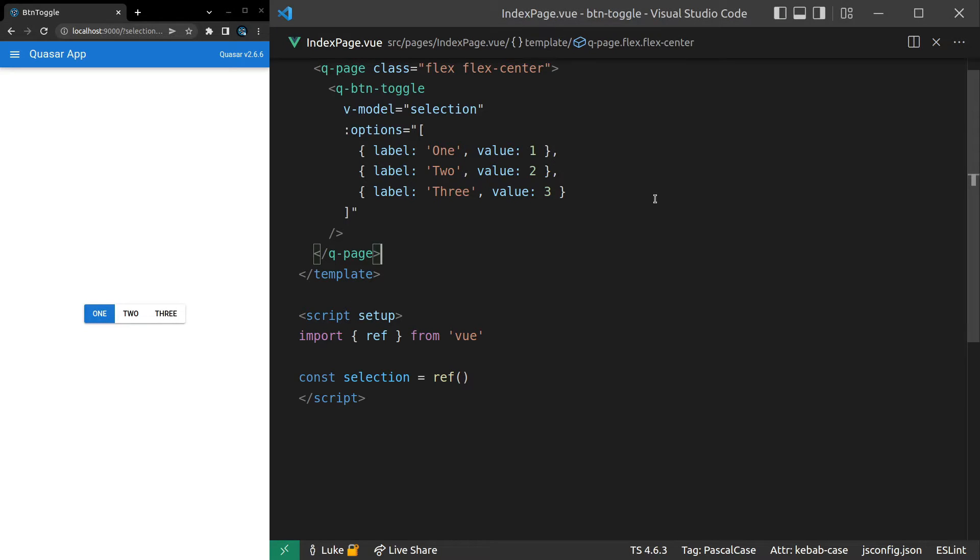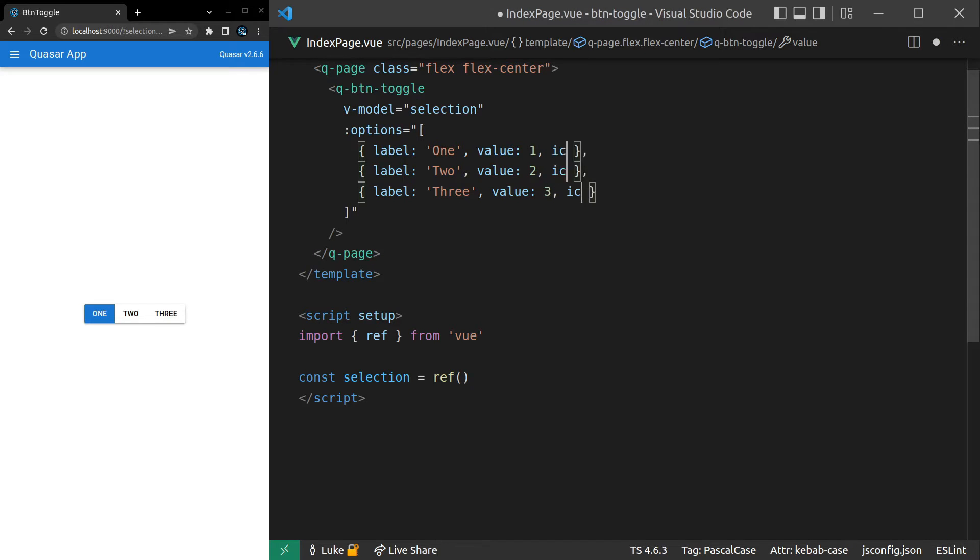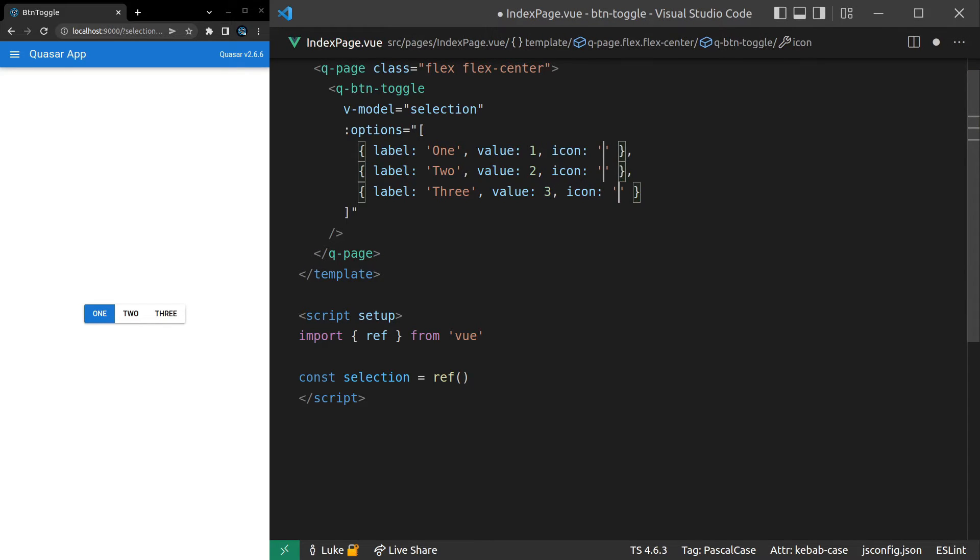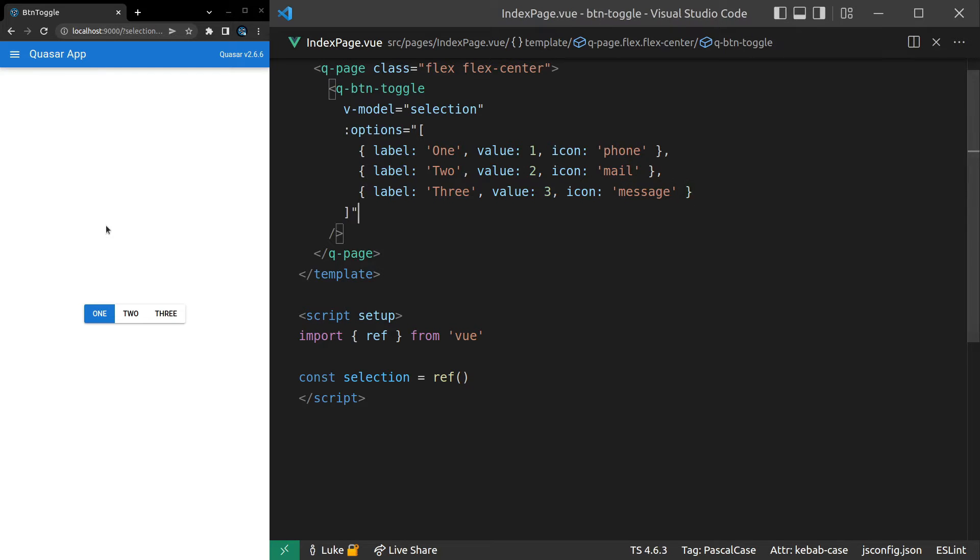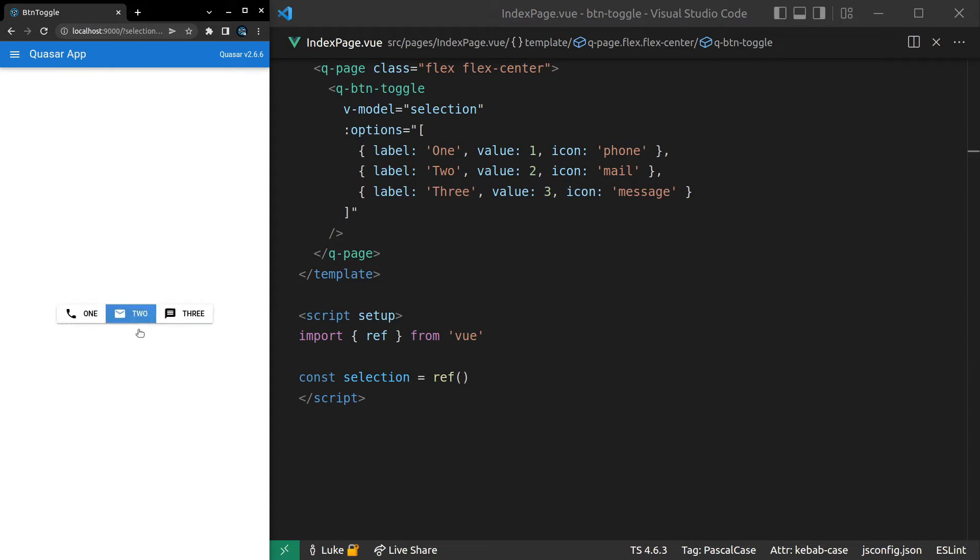Now let's see what else we can do. We can come in here and give them all some icons. And how about we make the first one a phone icon, the second one a mail icon, and the next one a message icon, just to kind of play around with this. And there we go. Now we've got some different icons showing there.